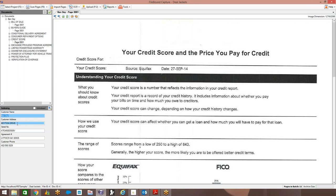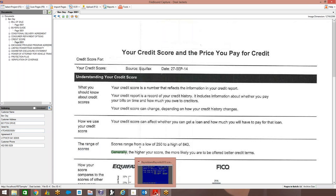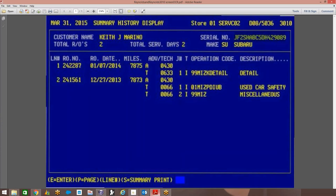Now all of these fields that we were able to automatically populate, that's information that you can name. Any of those index fields you can name however you would like. What we want to show then is how we can automatically be inside of a Reynolds screen, in this case, and be able to simply highlight the piece of information that we wanted to go search for in FileBound.